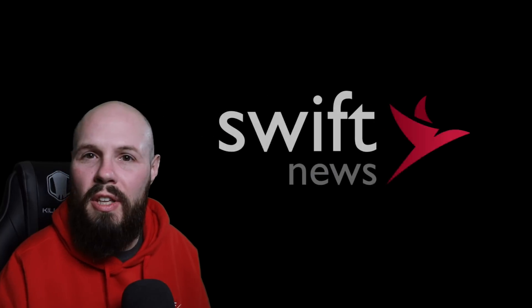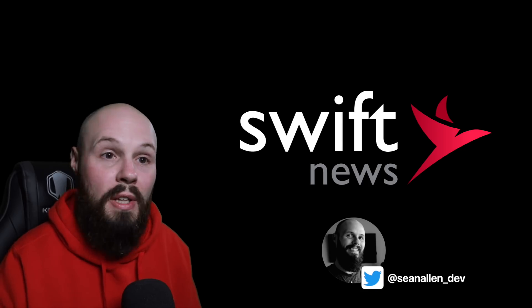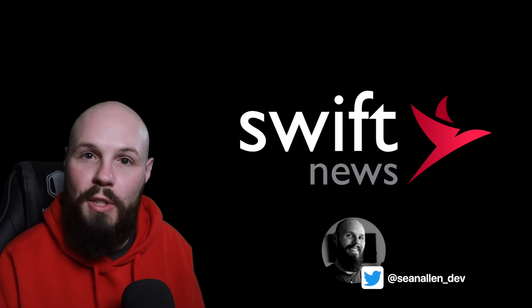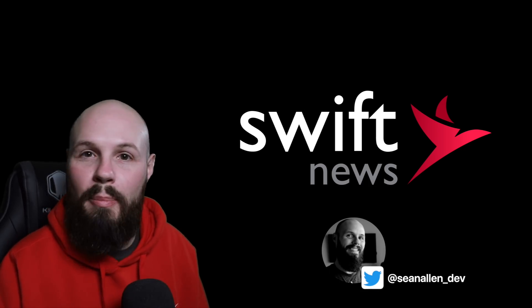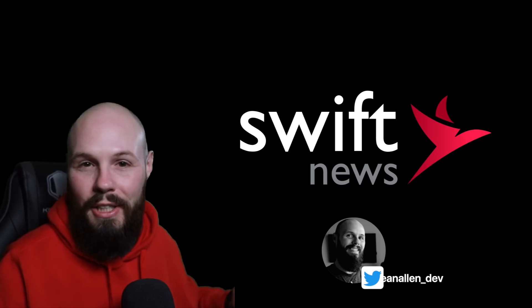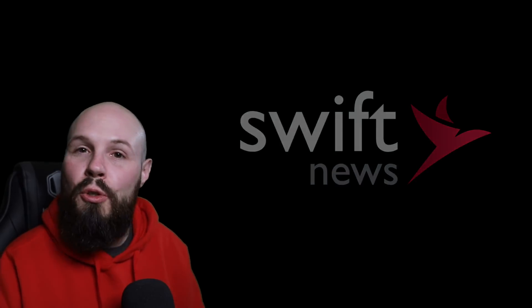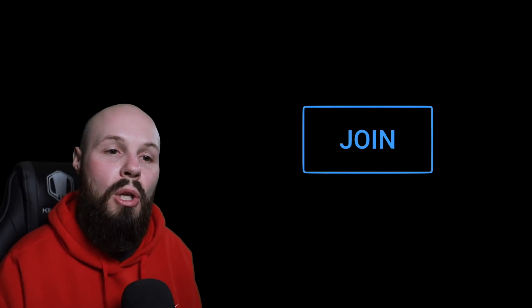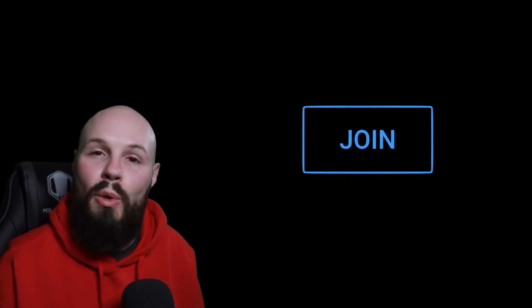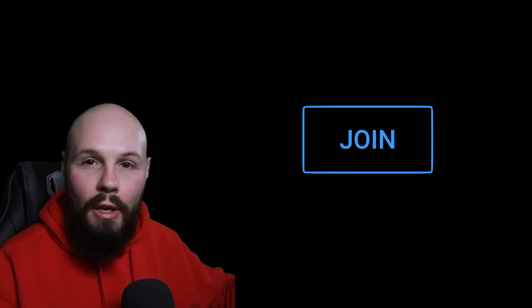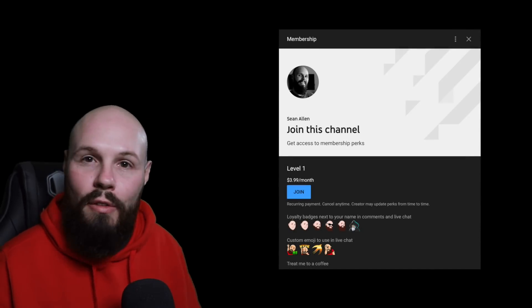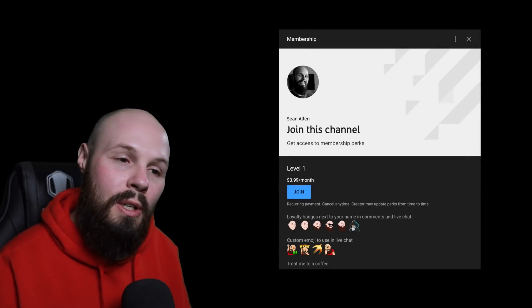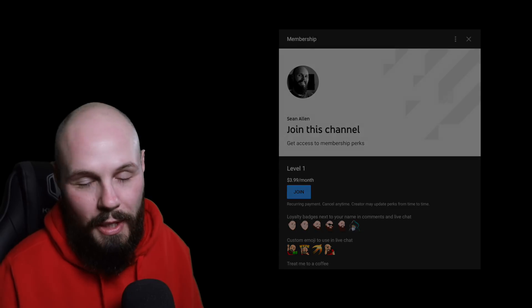Second thing is a lot of people since I brought back Swift News have asked how they can support. Well, I got rid of the Patreon. It was just too much to manage. So YouTube has a join button that you'll see down below. So if Swift News brings you value or any other videos on the channel bring you value and you're looking for a way to support, check out that join button and see what that's all about. All right, let's dive into the news.